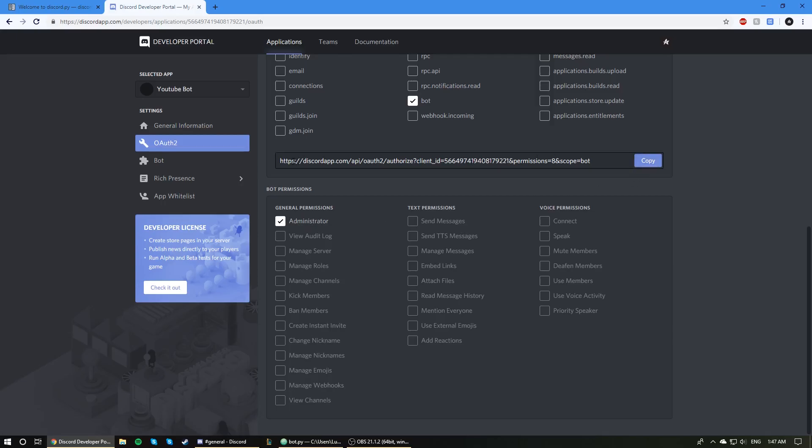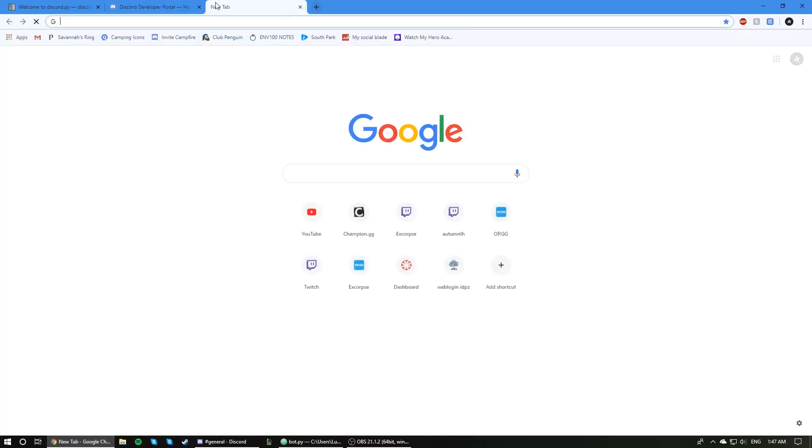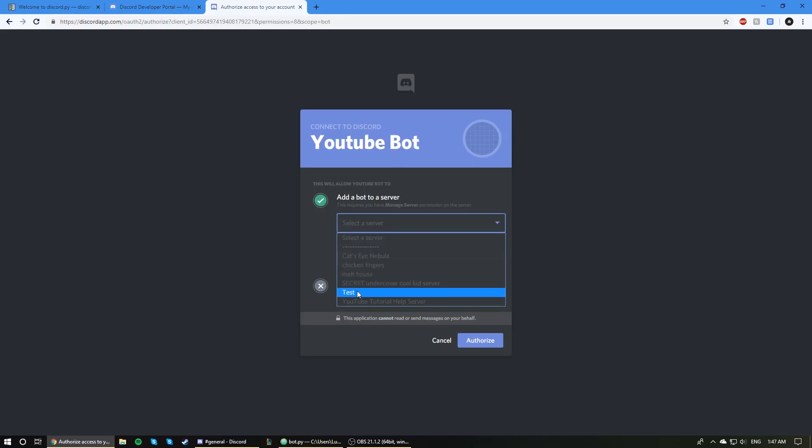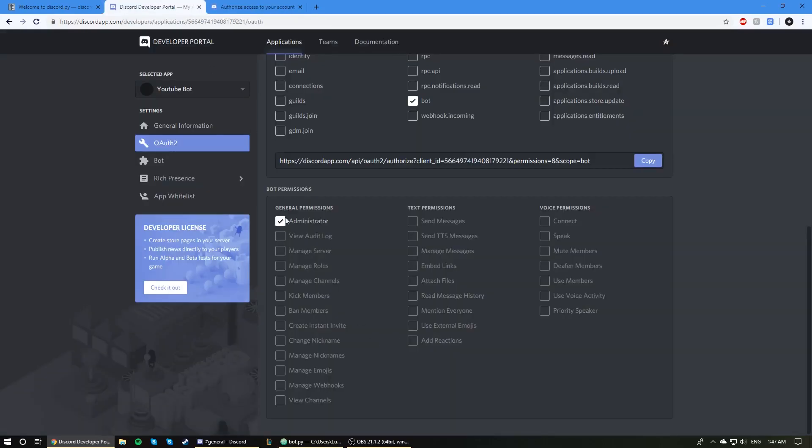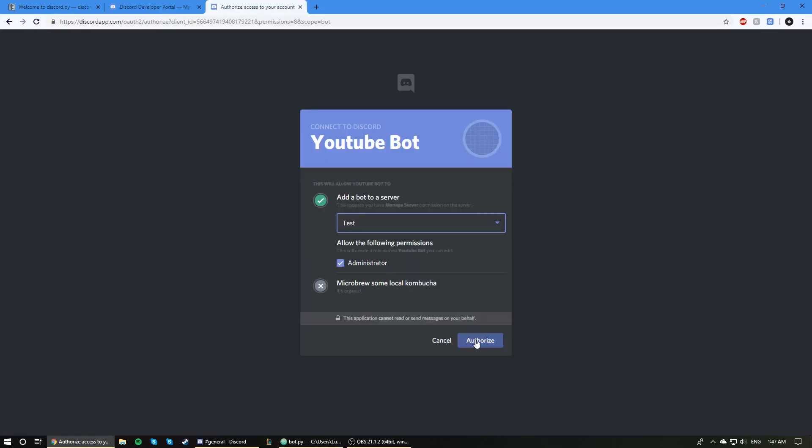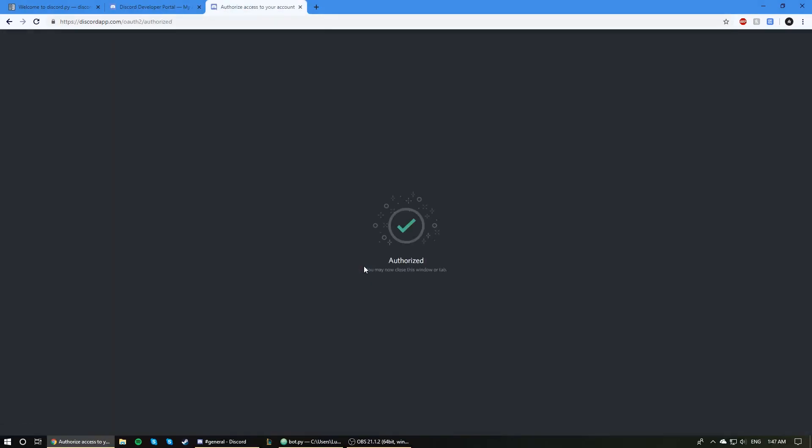Now that we've given the bot administrator permissions, we've got a modified link which we can copy and paste into our browser. As you can see, we're just connecting our bot to Discord, inviting the bot to our server. I have a test server that I've set up here, and I'm going to give the bot administrator permissions, as I've requested with this link, and authorize it. I'm not a robot, I'm pretty sure. I just burped. Authorized, as you can see here.